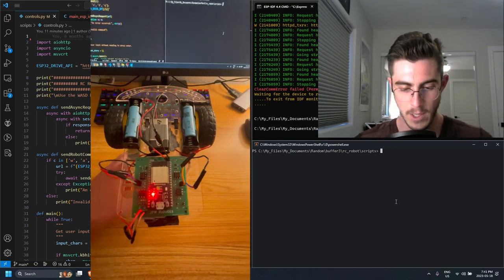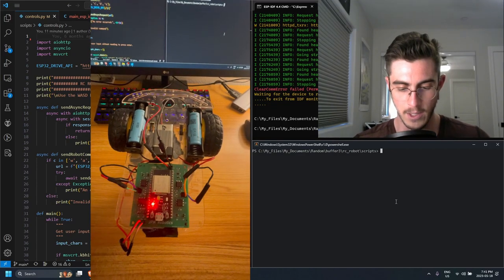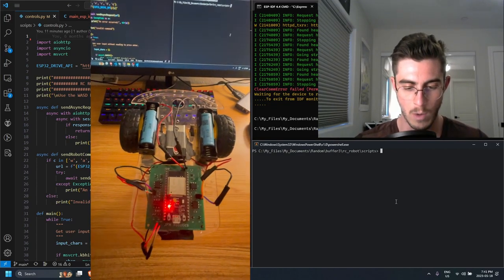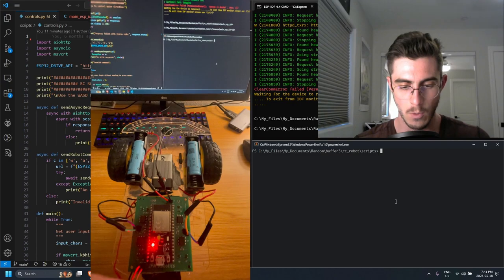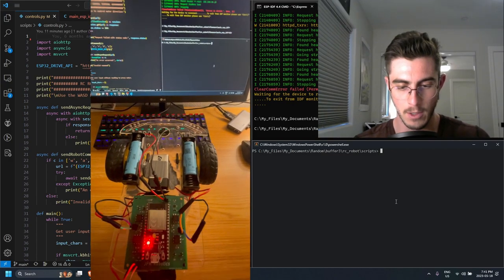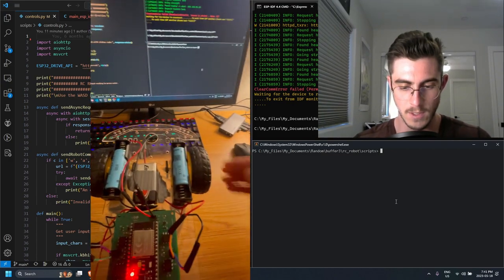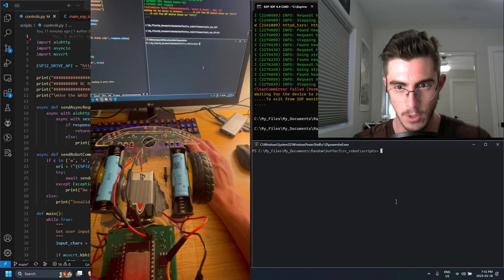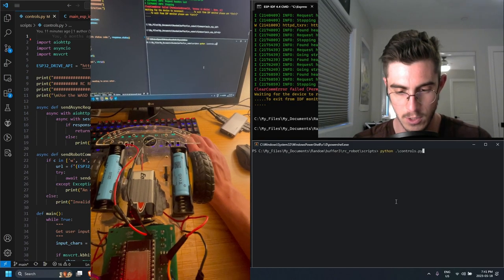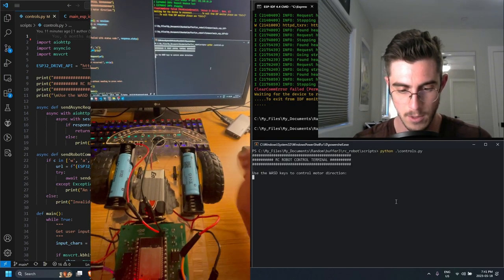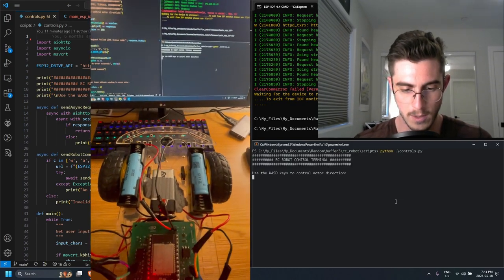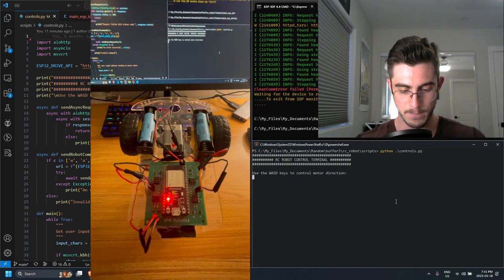It is powered on and it is running a web server which I can connect to with my Python console which is in the bottom right. So if I just run my Python script we get the control terminal pop up.